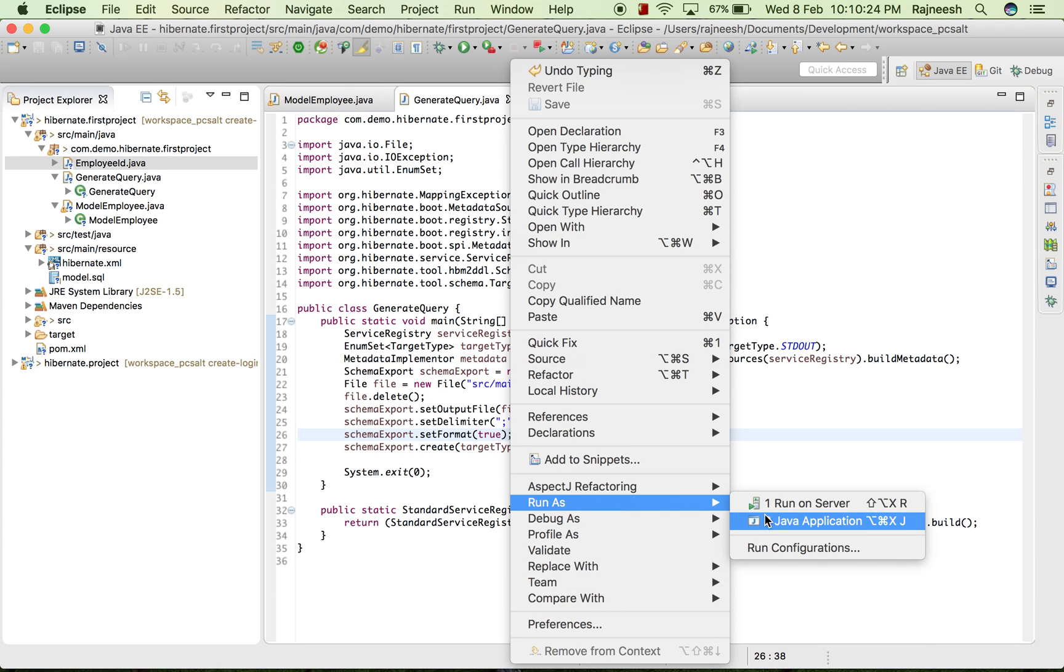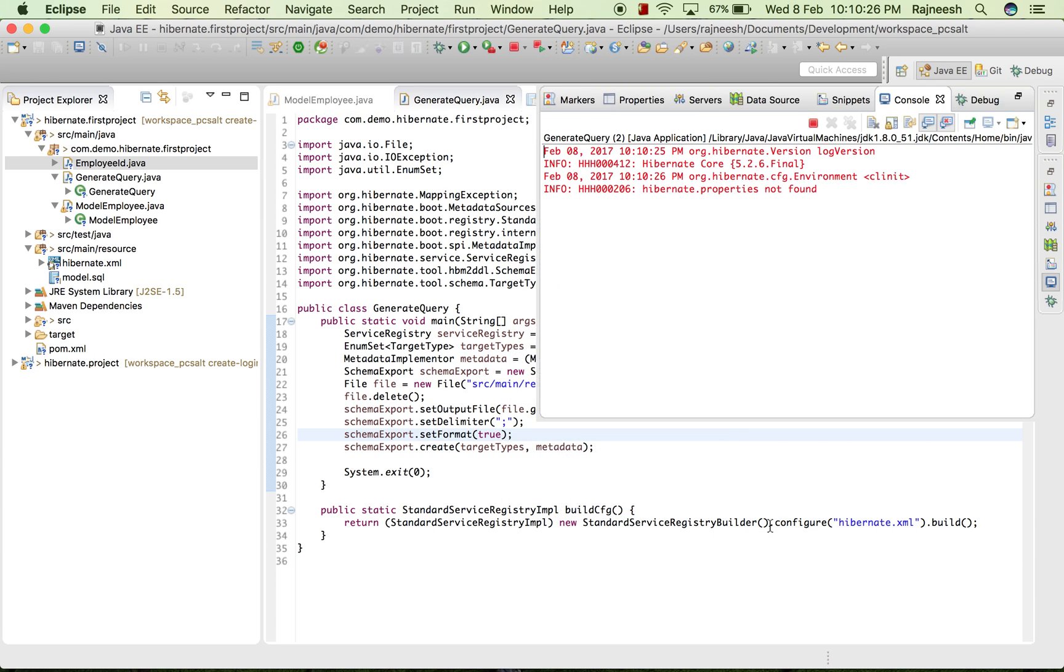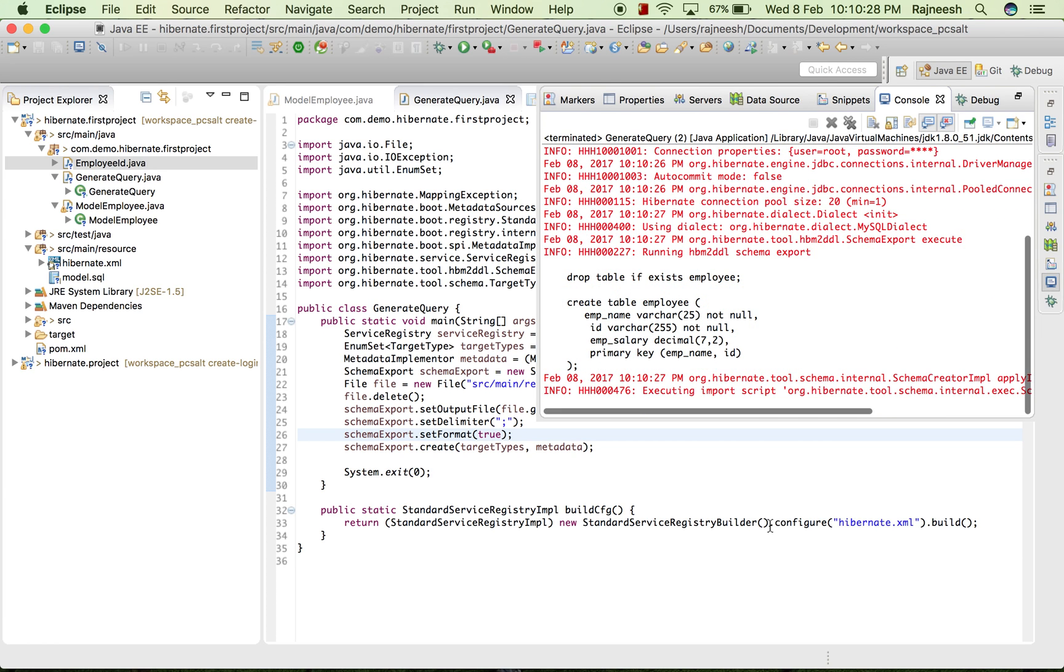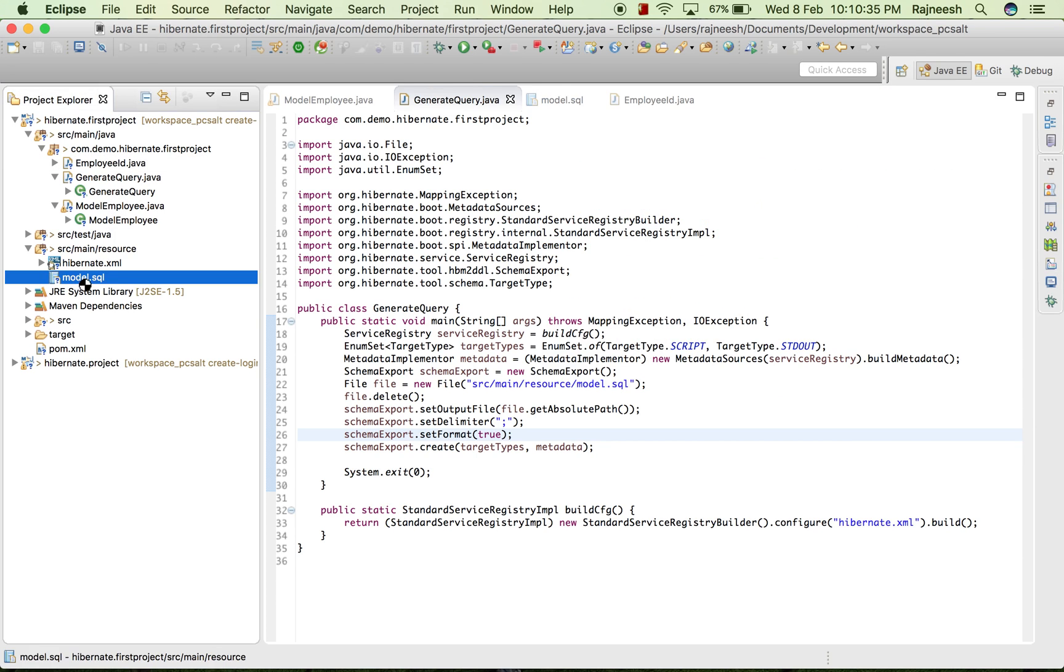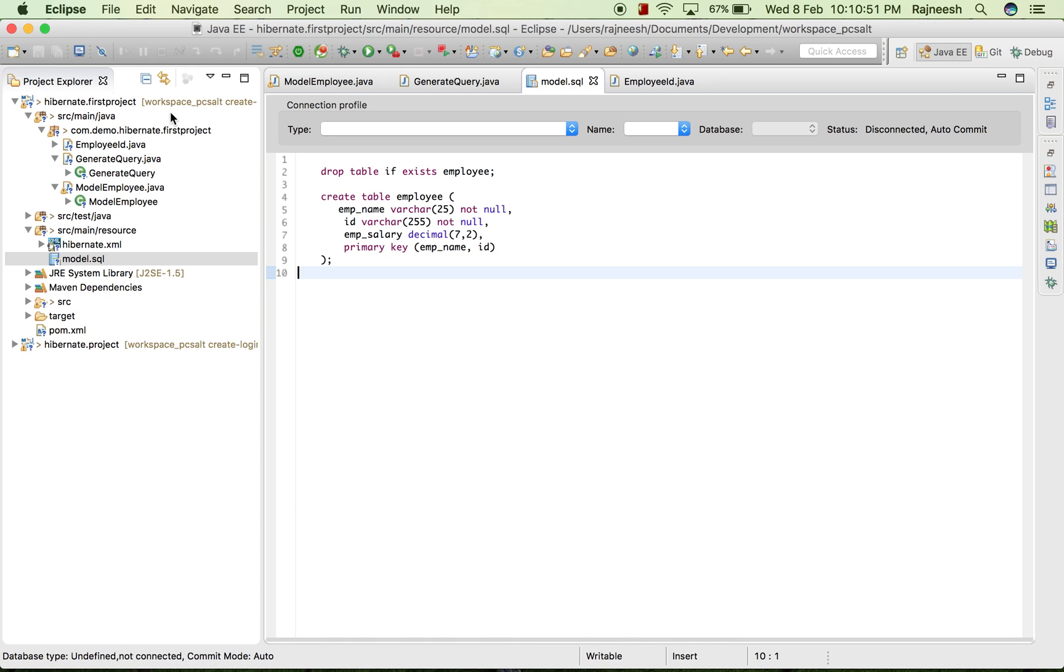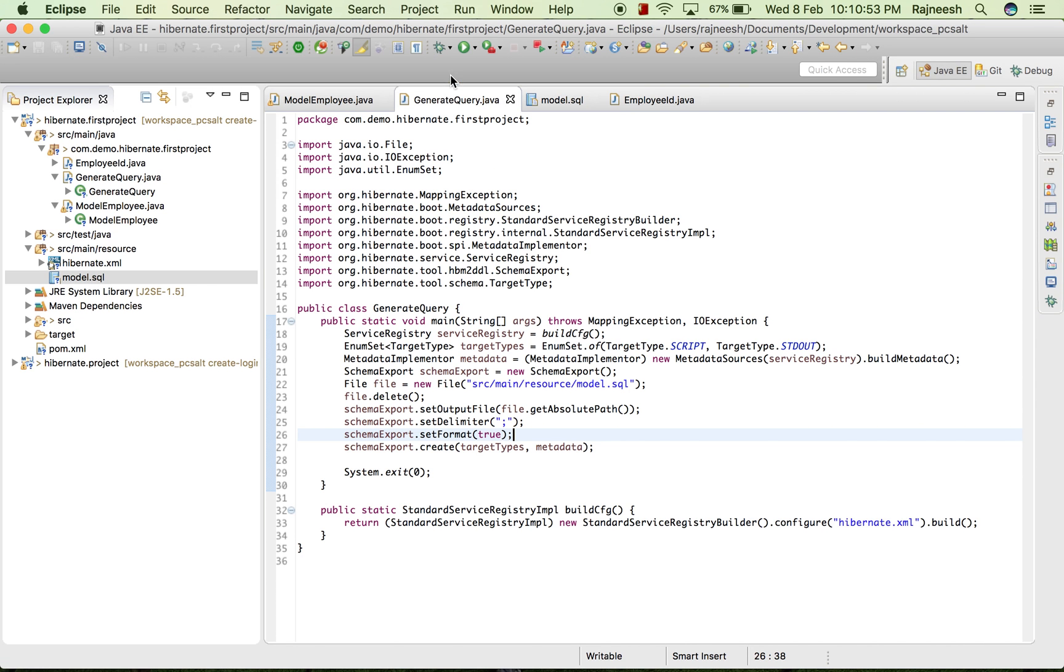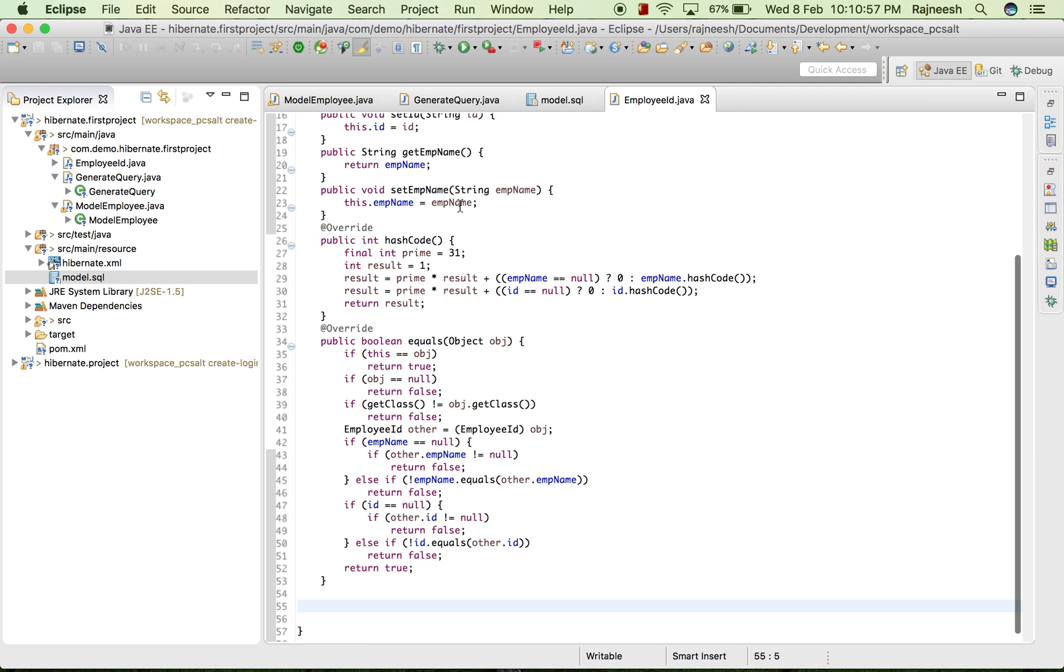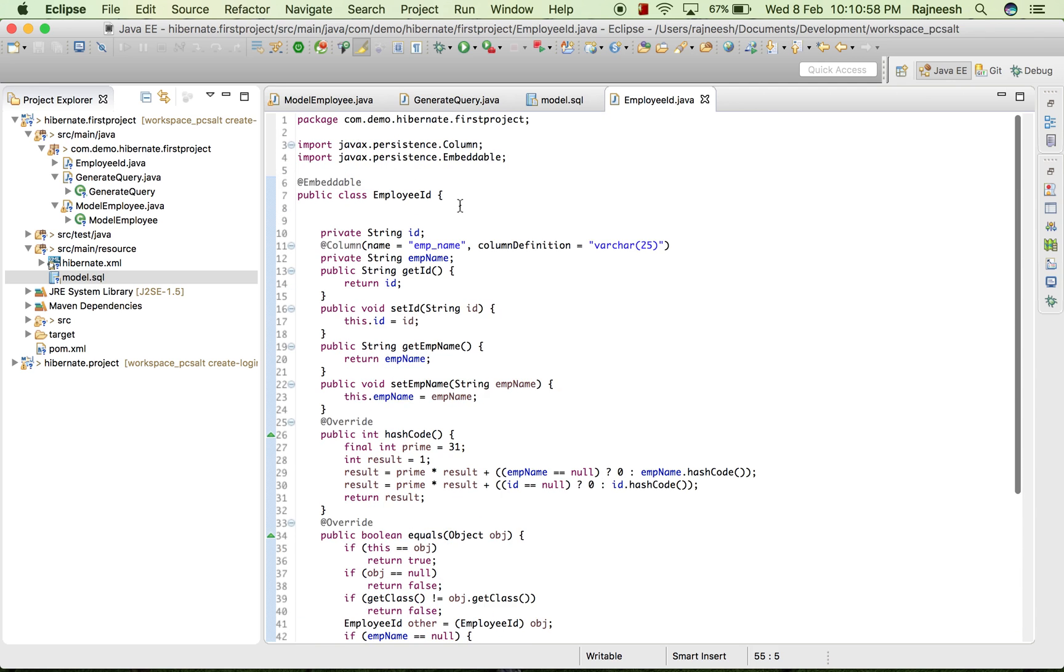And now it has generated table employee. You can see it has created emp_name and id. And this is what we missed, we missed the ID part, so we will move here.